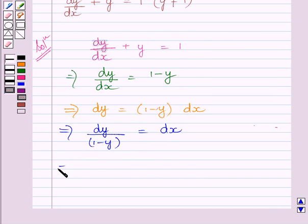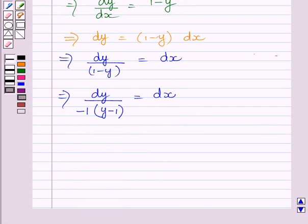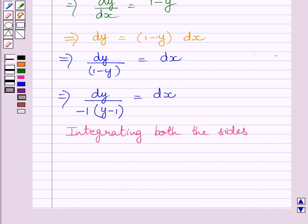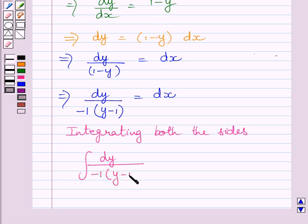This can be further written as dy upon minus 1 multiplied by (y minus 1) is equal to dx, taking minus 1 common from the bracket to get (y minus 1) inside. After separating the variables, we will integrate both sides of this equation. So we write the integral of dy upon minus 1 multiplied by (y minus 1) is equal to the integral of dx.